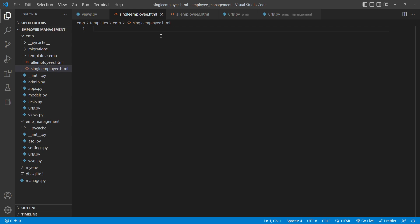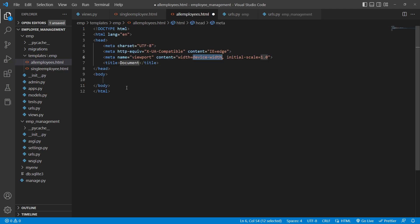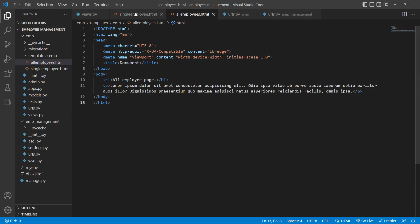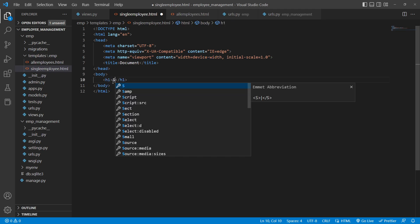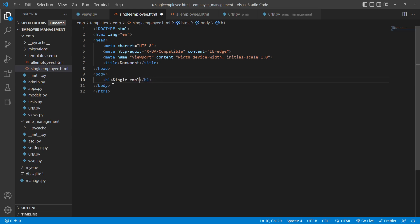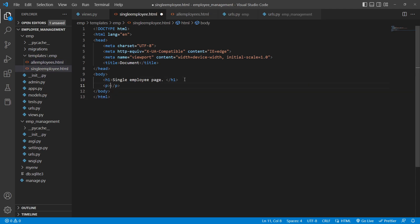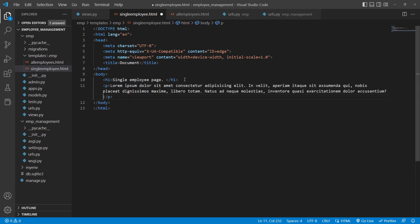Open all_employees.html, type the boilerplate with Shift+!, hit enter, and add an h1 tag saying 'all employee page'. Add a paragraph with some placeholder text. For single_employee.html, similarly add an h1 saying 'single employee page' and a lorem paragraph.